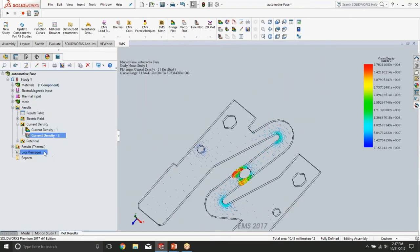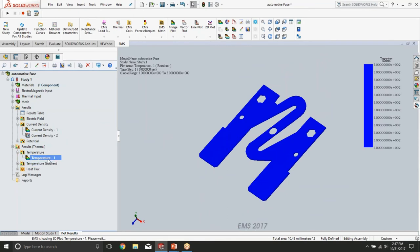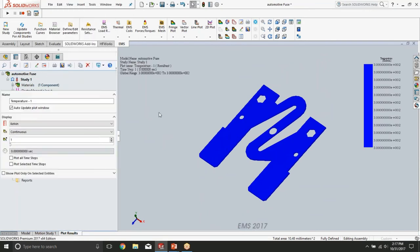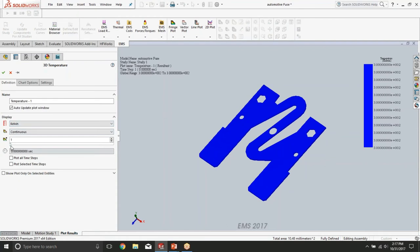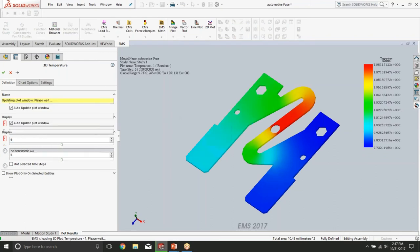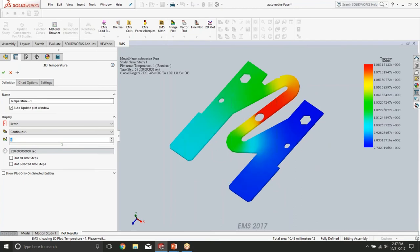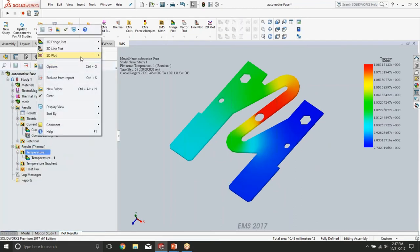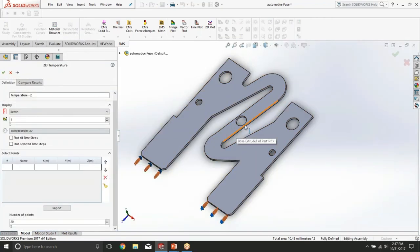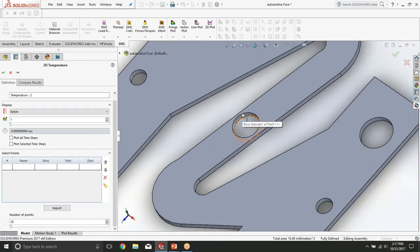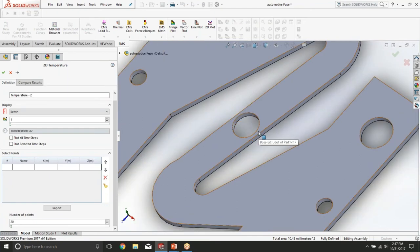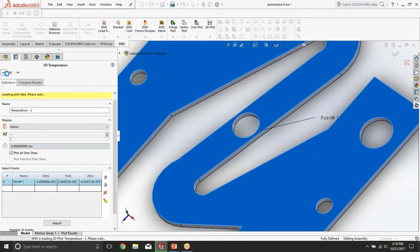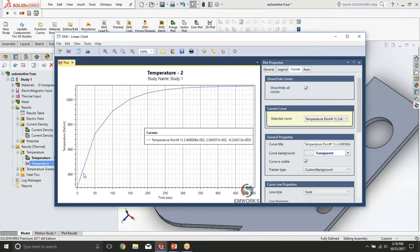At the end, let us finally have a look at the temperature distribution. Let us go here into edit definition and select different time steps to see how the temperature rises in the fuse. We can also plot temperature rise at one point on the fuse. Let us select for example this point right here and select plot all time steps. There you can see how this temperature first rises at that point and then reaches a certain value.